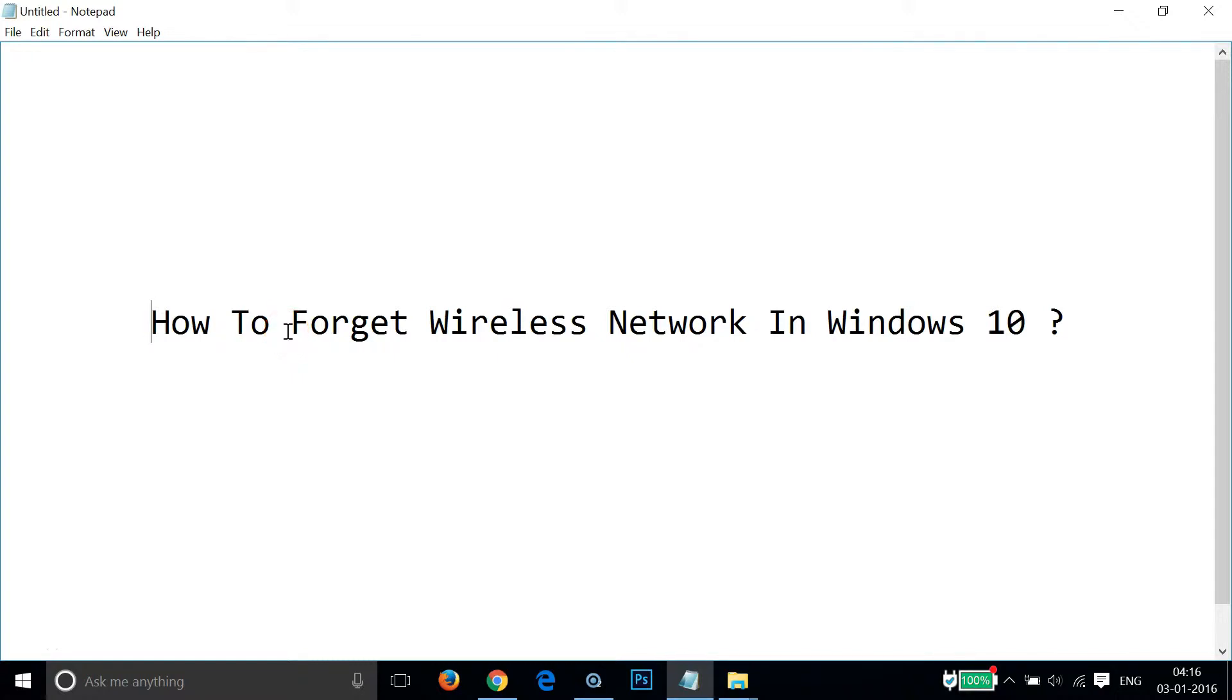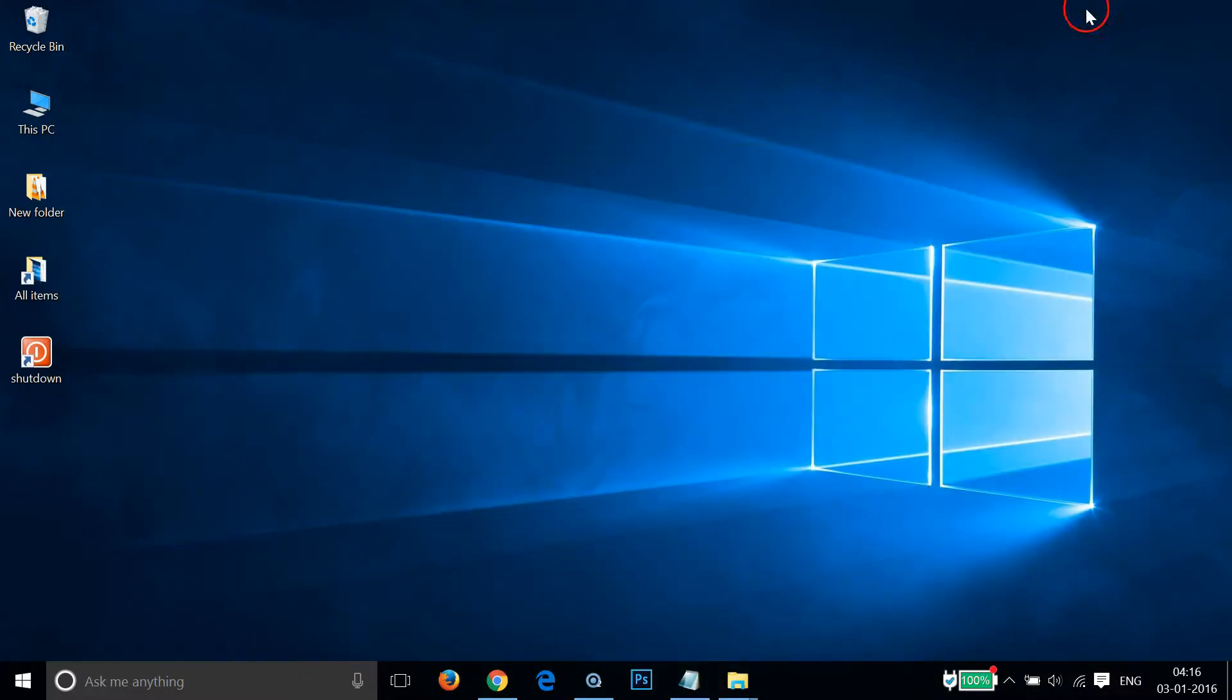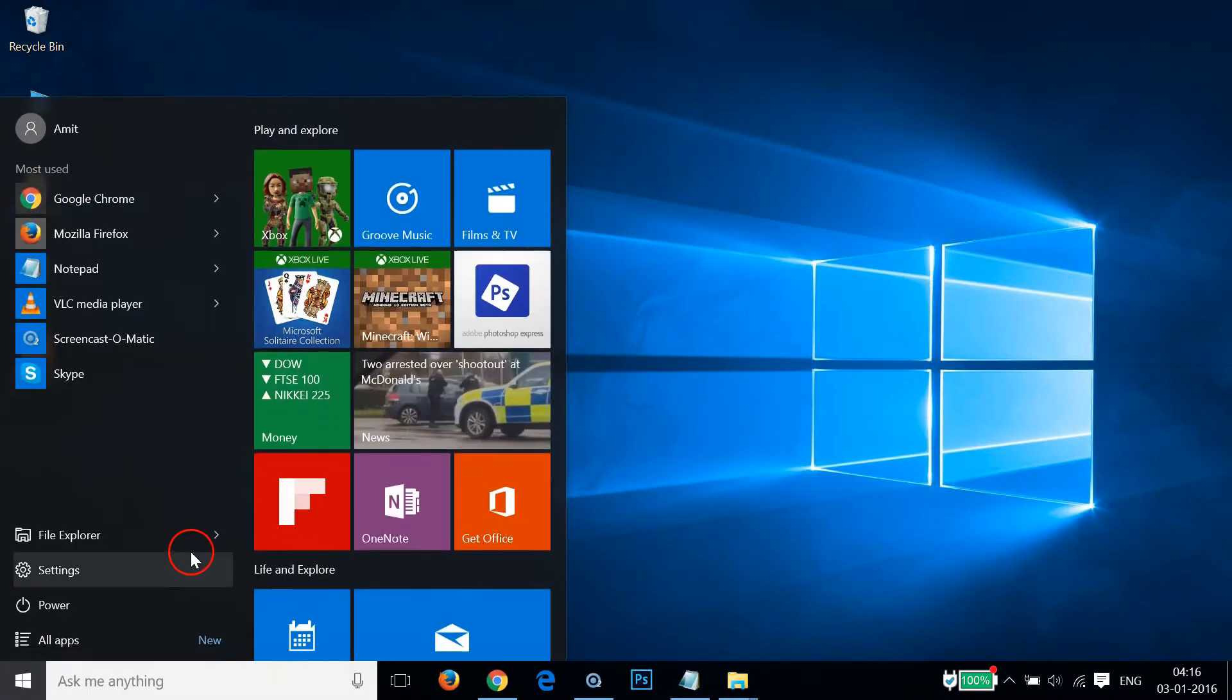Hi guys, in this tutorial I'm going to show you how to forget a wireless network in Windows 10. In order to do that, you have to go to the Windows Start button and click that.